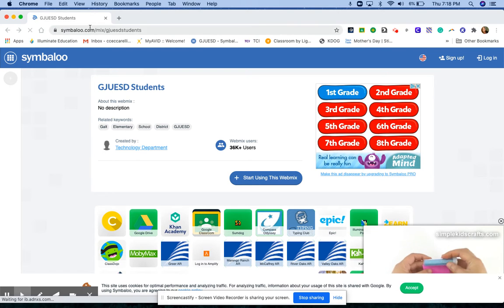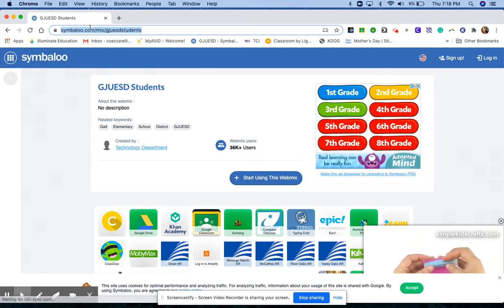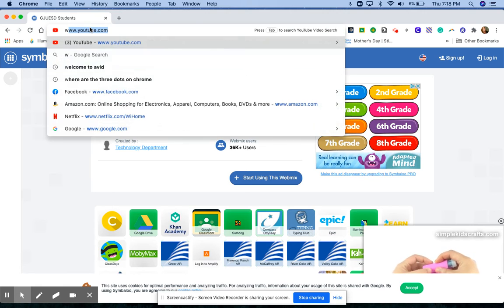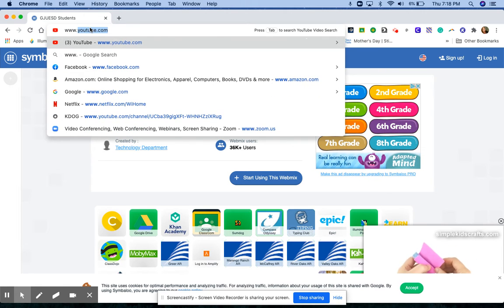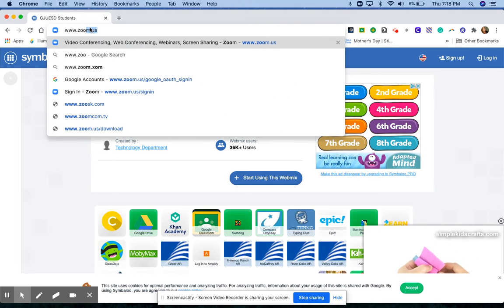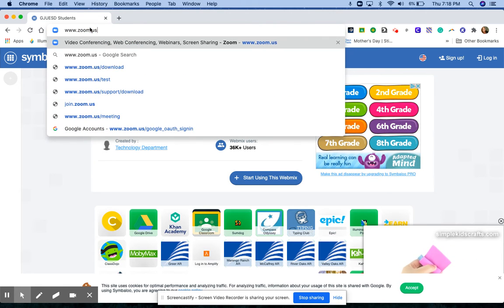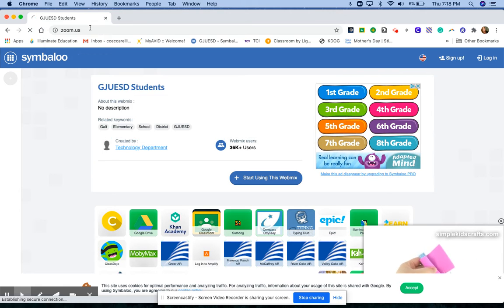Go up to the address bar, type in www.zoom.us and hit enter.